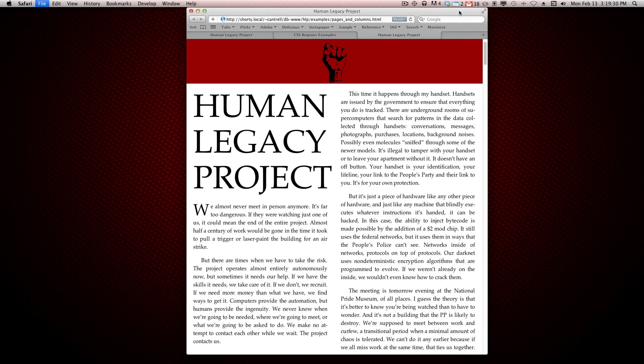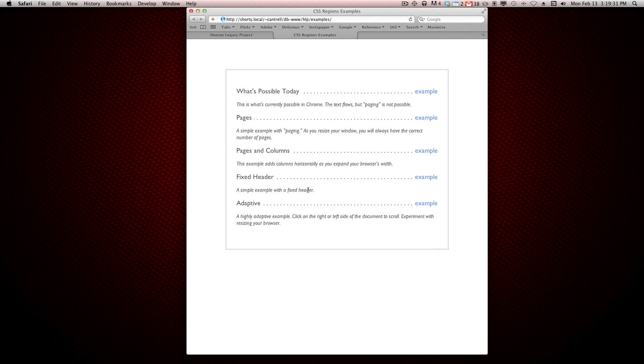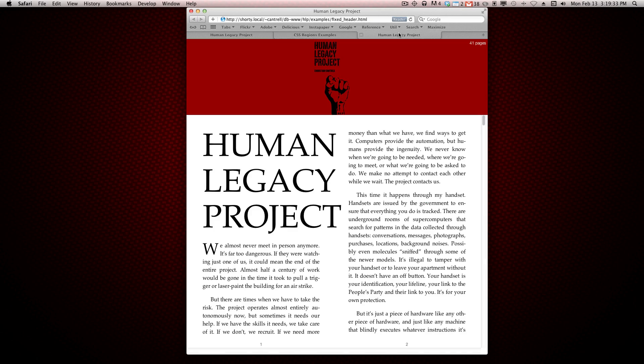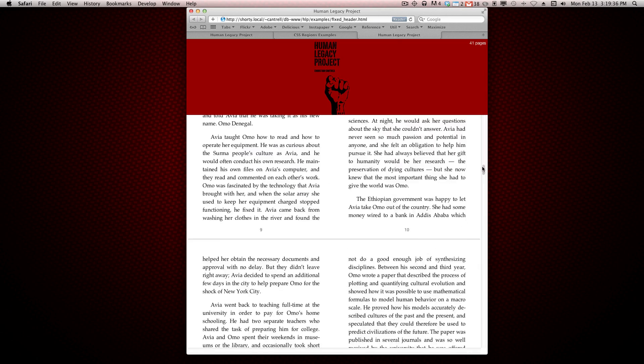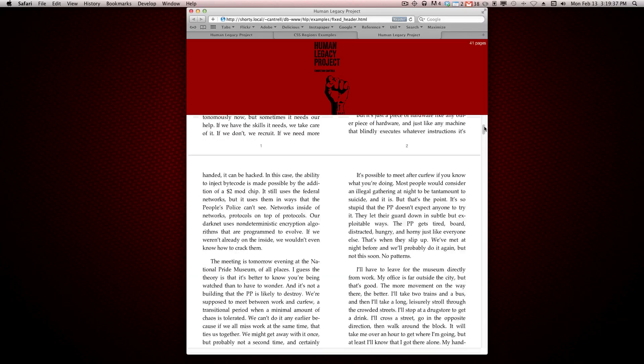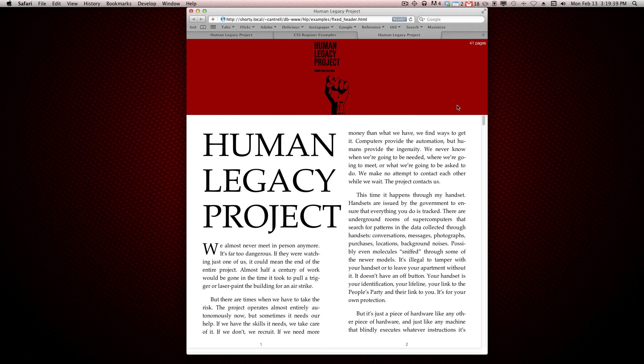Let me show you another example. This is essentially the same thing, but there's a fixed header. Just sort of another concept that might be interesting.